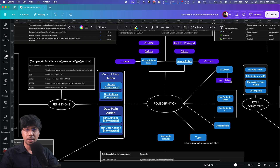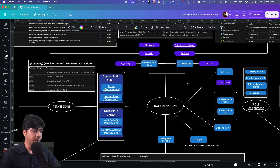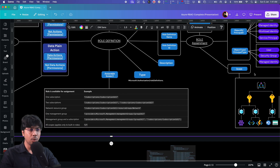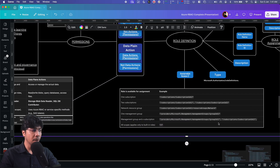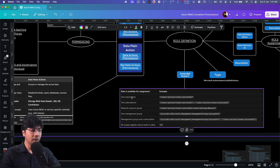We have 'isCustom' true and false — the built-in roles will always have isCustom set to false, and if you are creating a custom role it will be isCustom true. Then we have assignable scope, which is different from role assignment. The assignable scope covers management group, subscription, resource group — this defines the levels at which this particular role can be assigned to a user or identity.